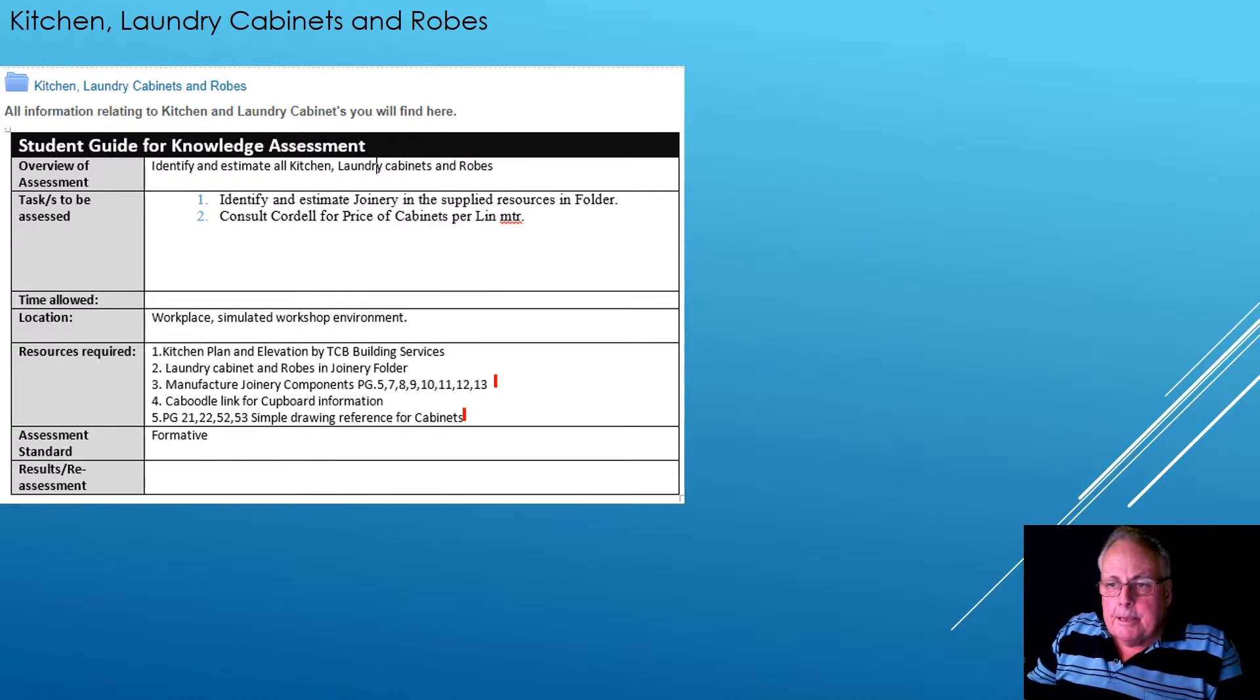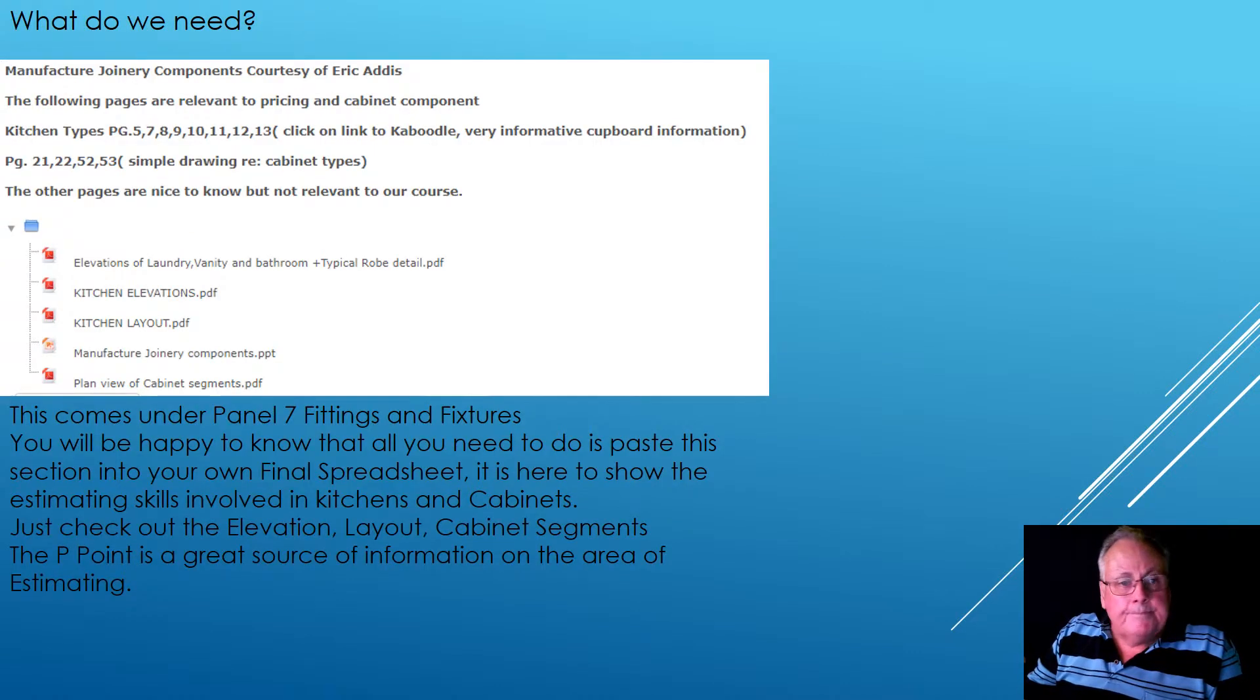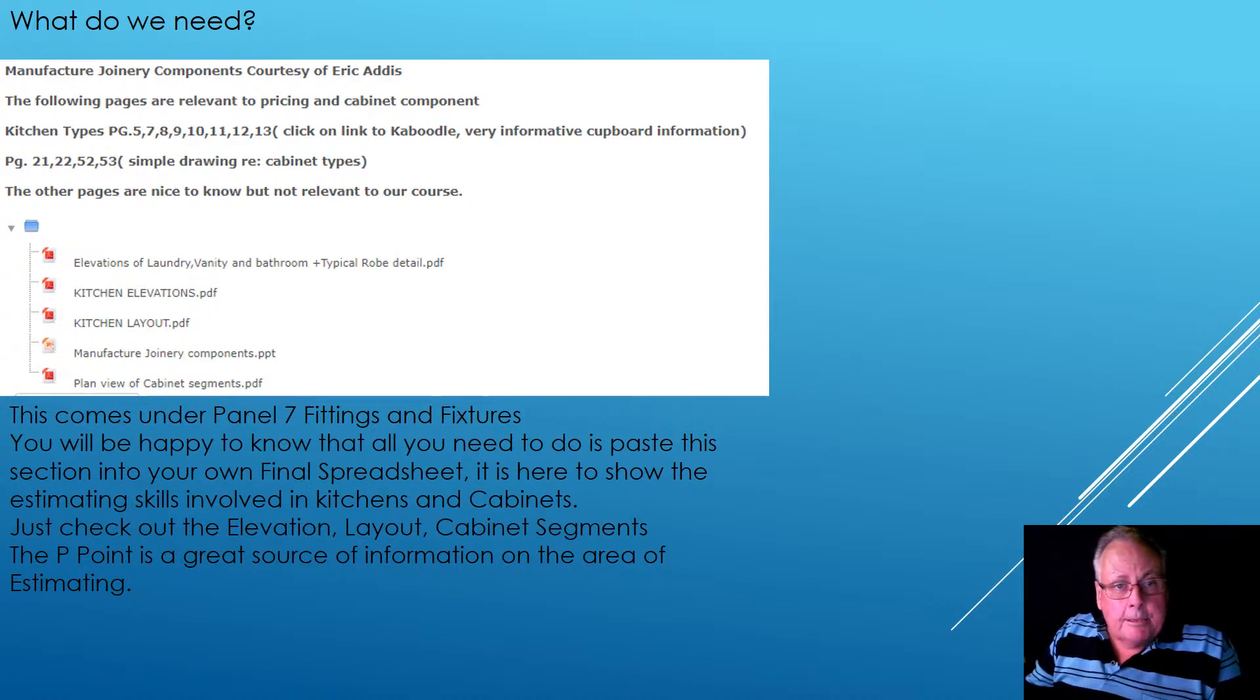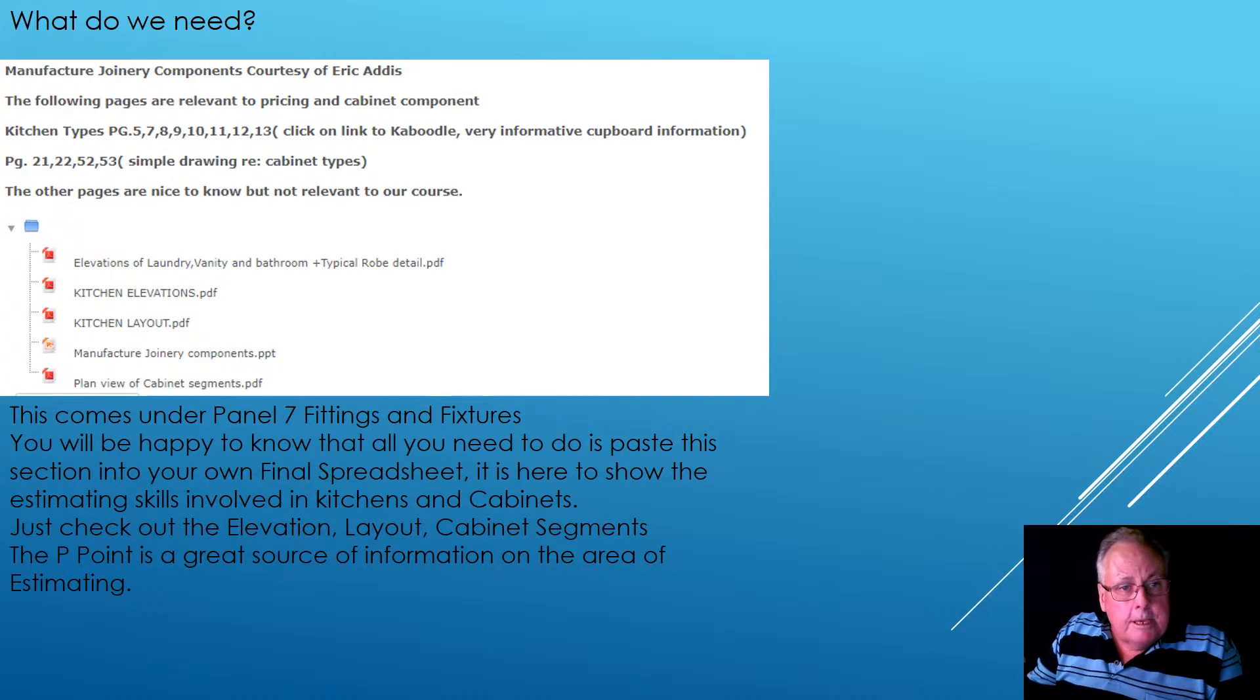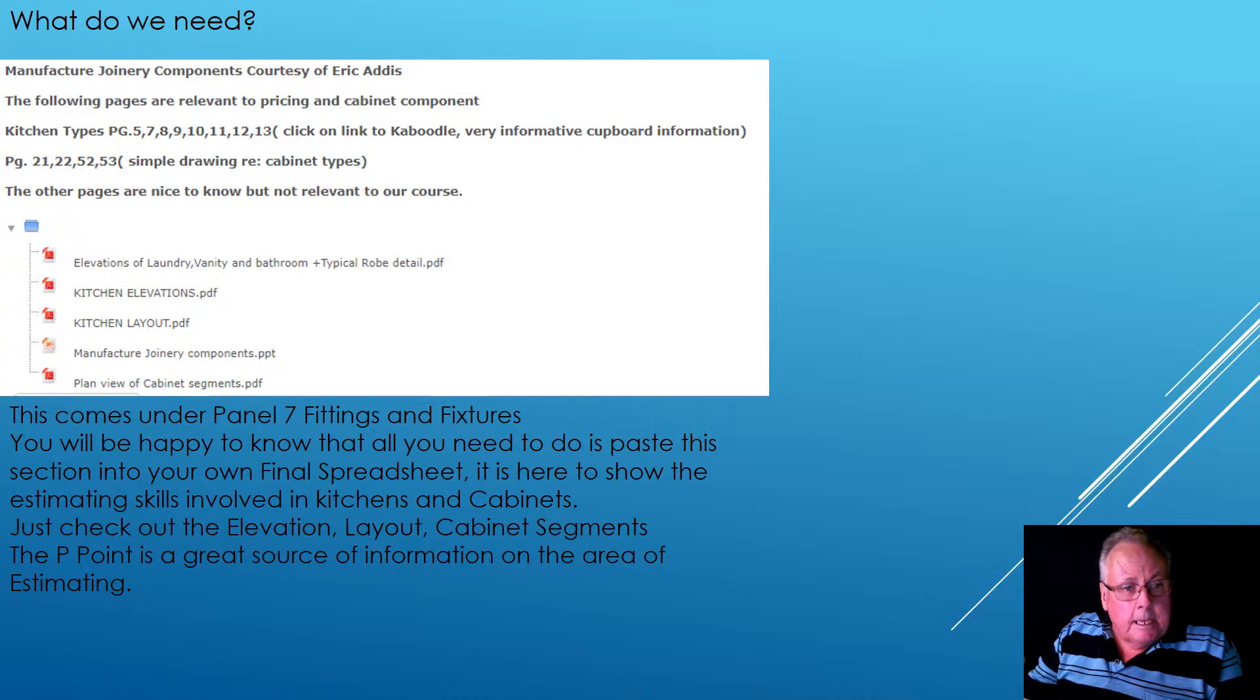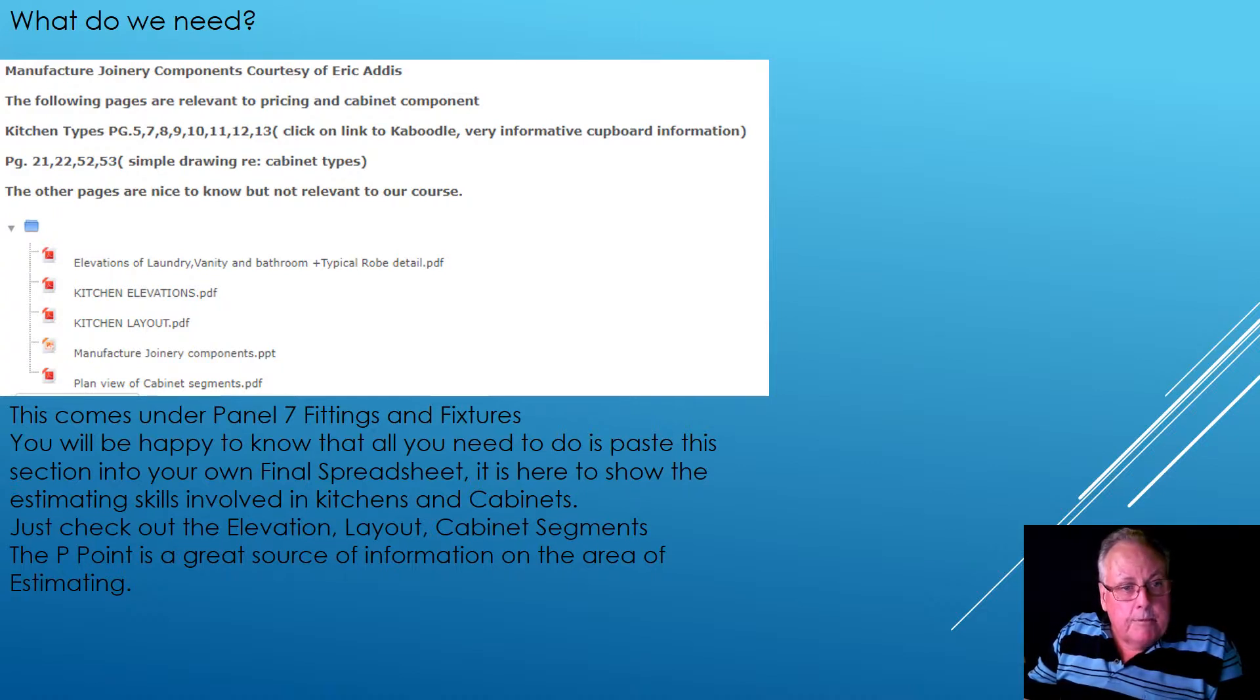Next slide. So here you can see a picture and Eric Addis, one of my colleagues is now retired, gave me all this information. And so it's been really handy. So you open up this folder, you will be able to get to any of these.